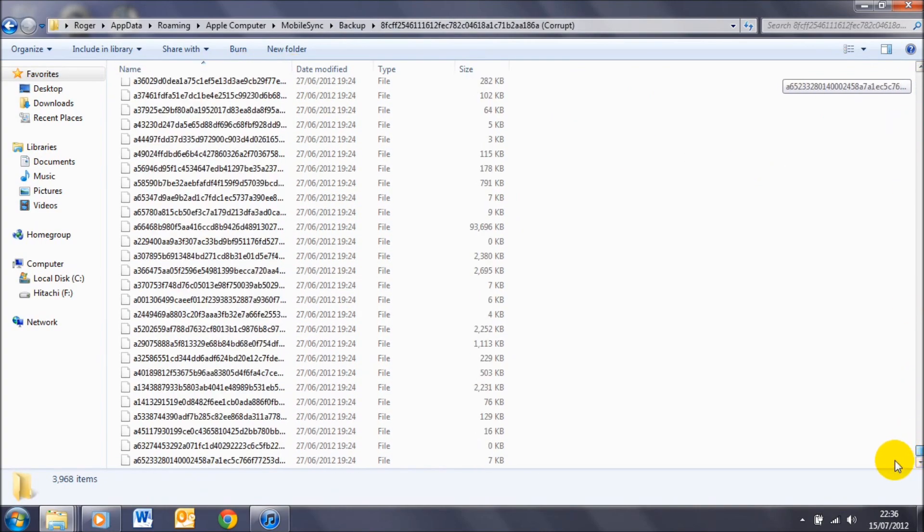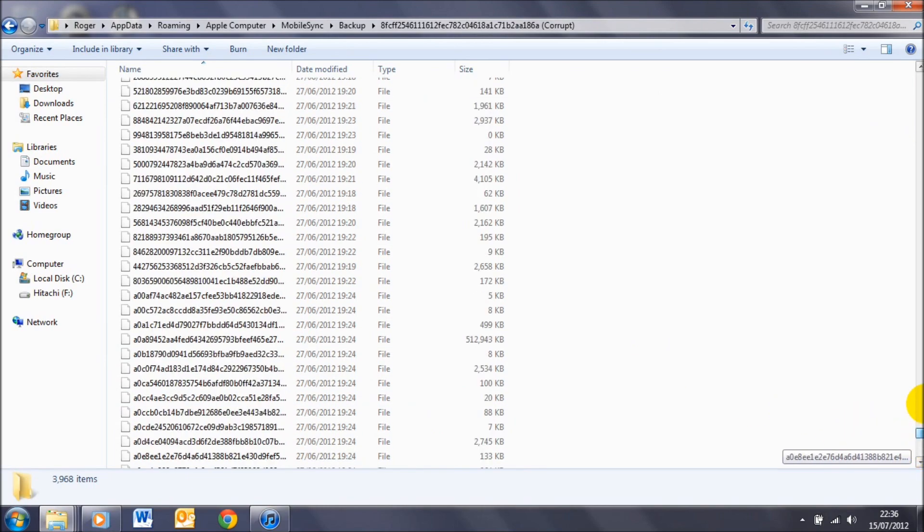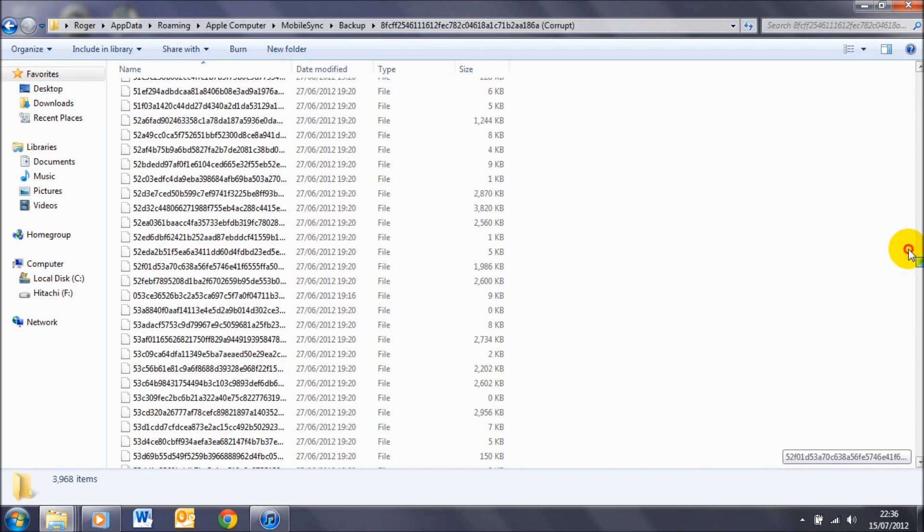So iTunes can't read it at all. So I'm just going to scroll back to the top.